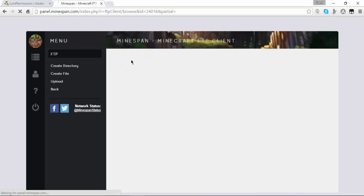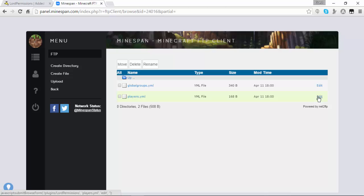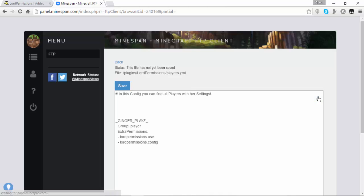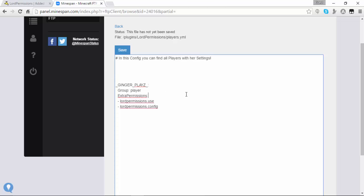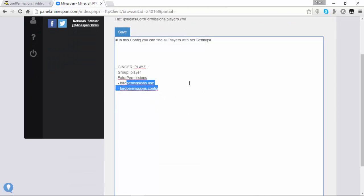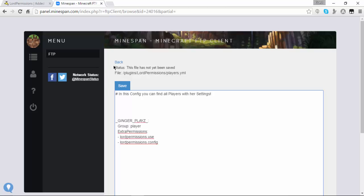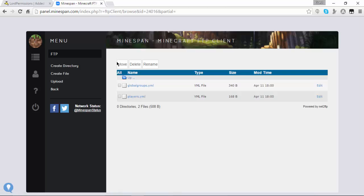That's basically it for this config file — it's really easy, just watch out for extra spaces because if you add one it will not read it. If you go over to the players.yml, it'll say ginger plays and their group. This is where all players are remembered and which group they're in. Remember how I set myself to the player group? Ginger plays is recorded here as being in the player group. And if you want to add extra permissions for only a certain person, this is where you'd add them.